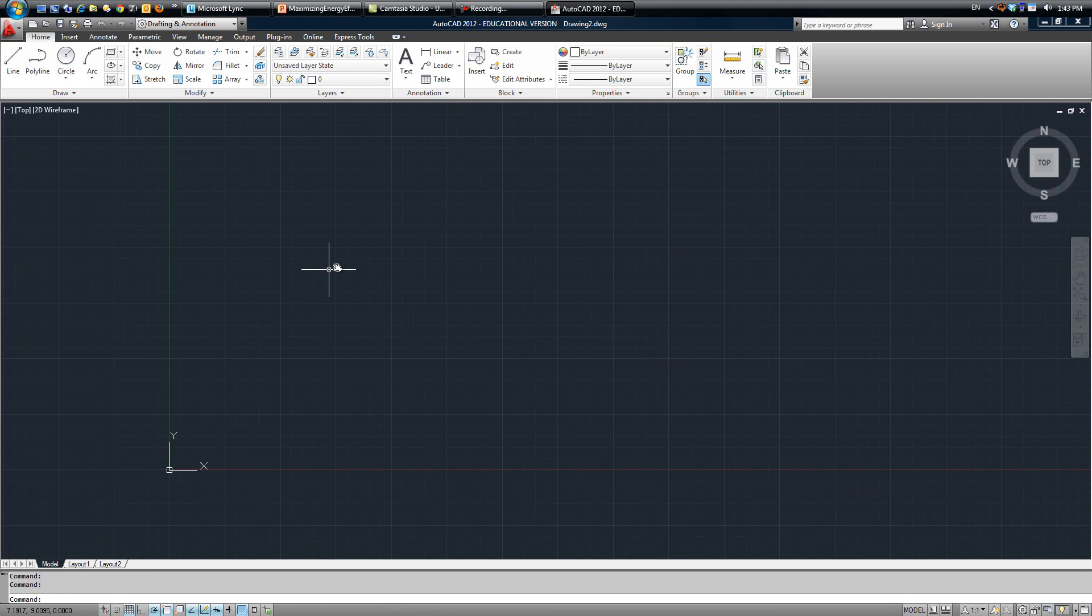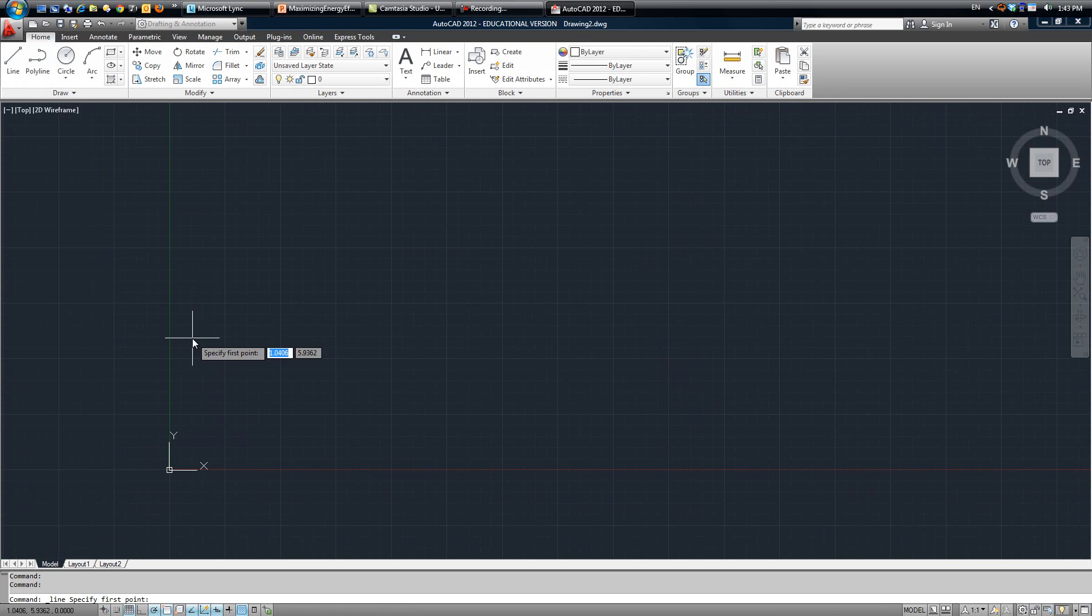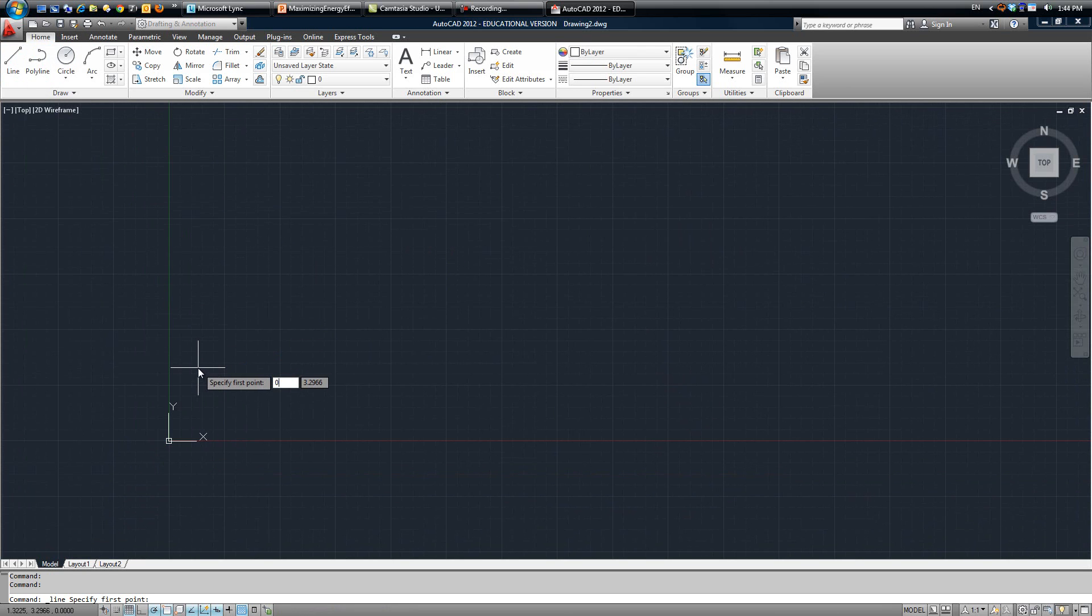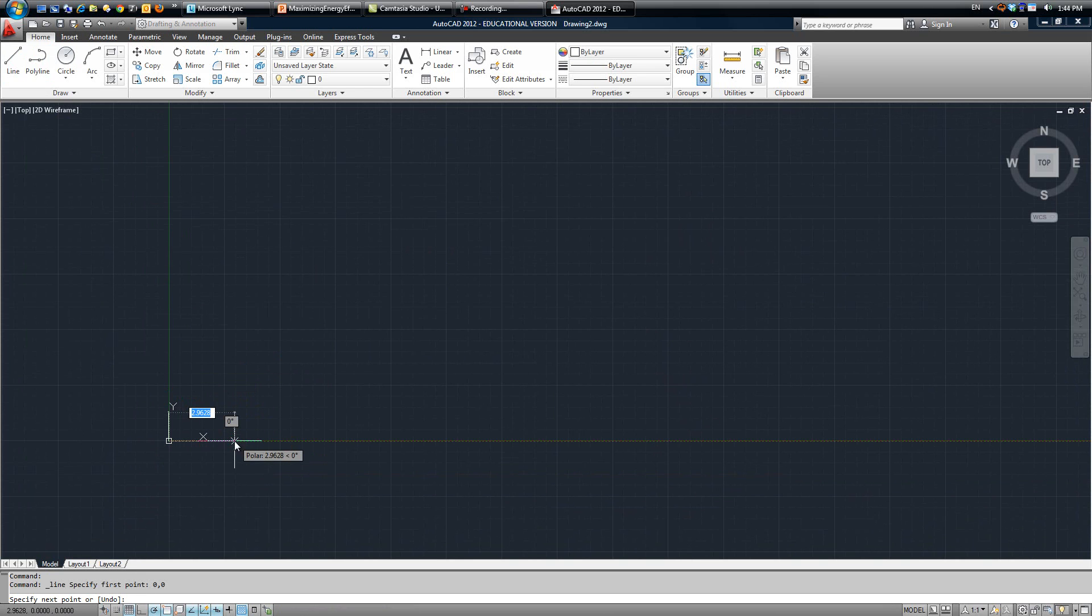Now once you're here, you're going to place a line, so position the first point at 0,0, over 0.75 inches.